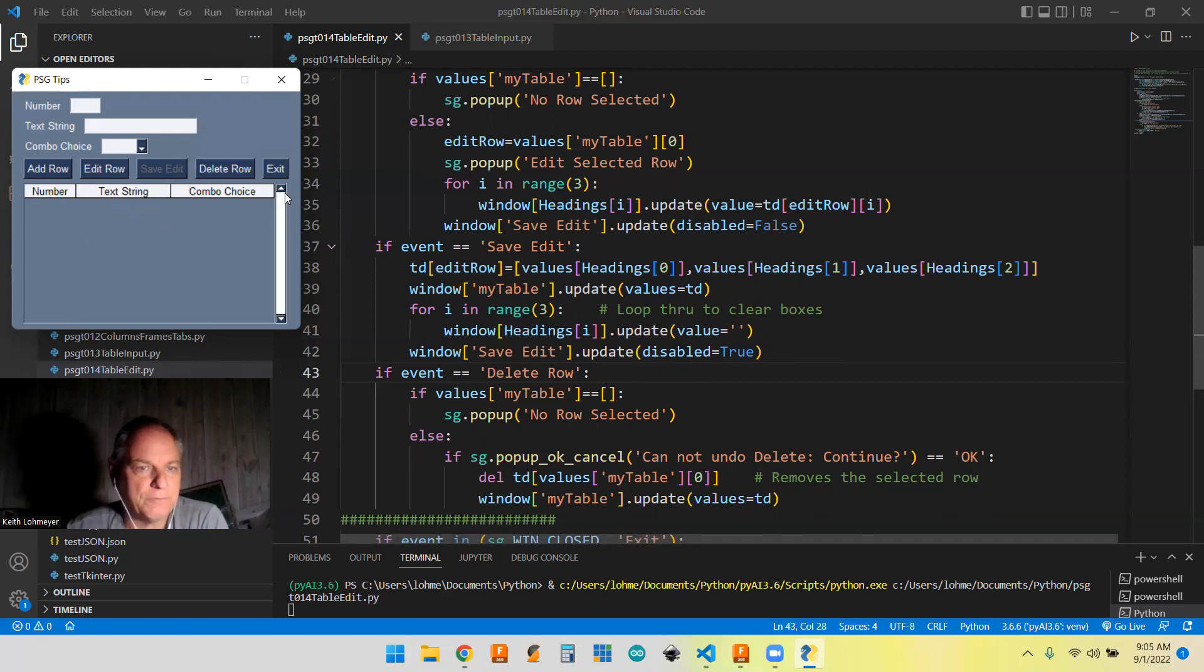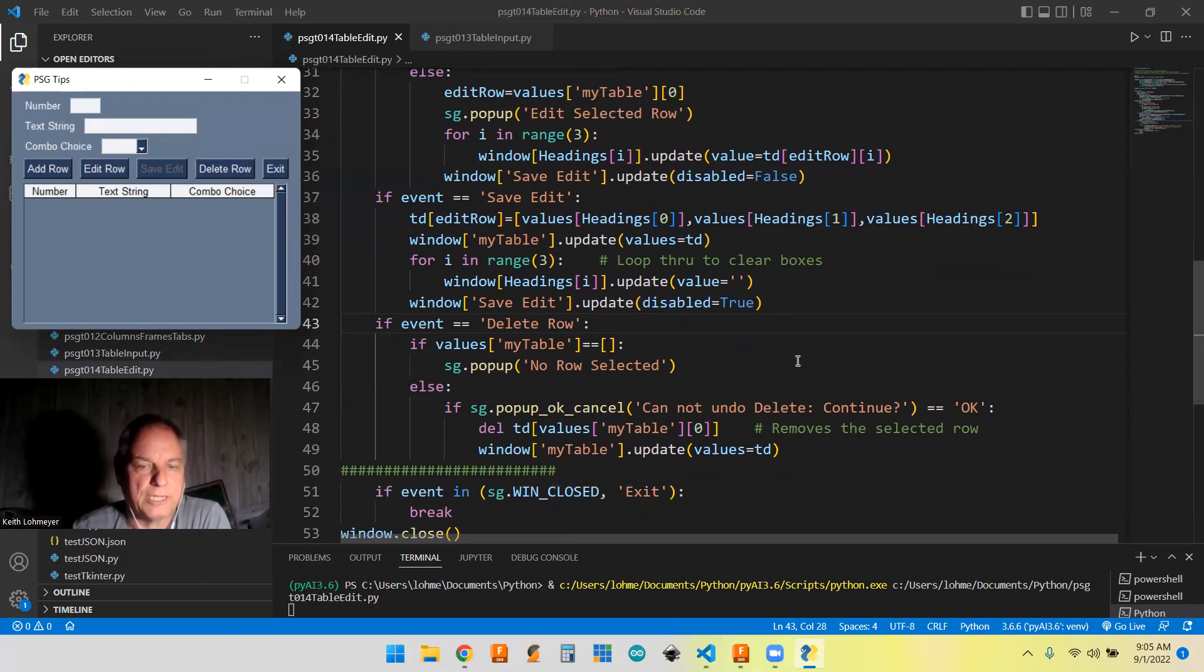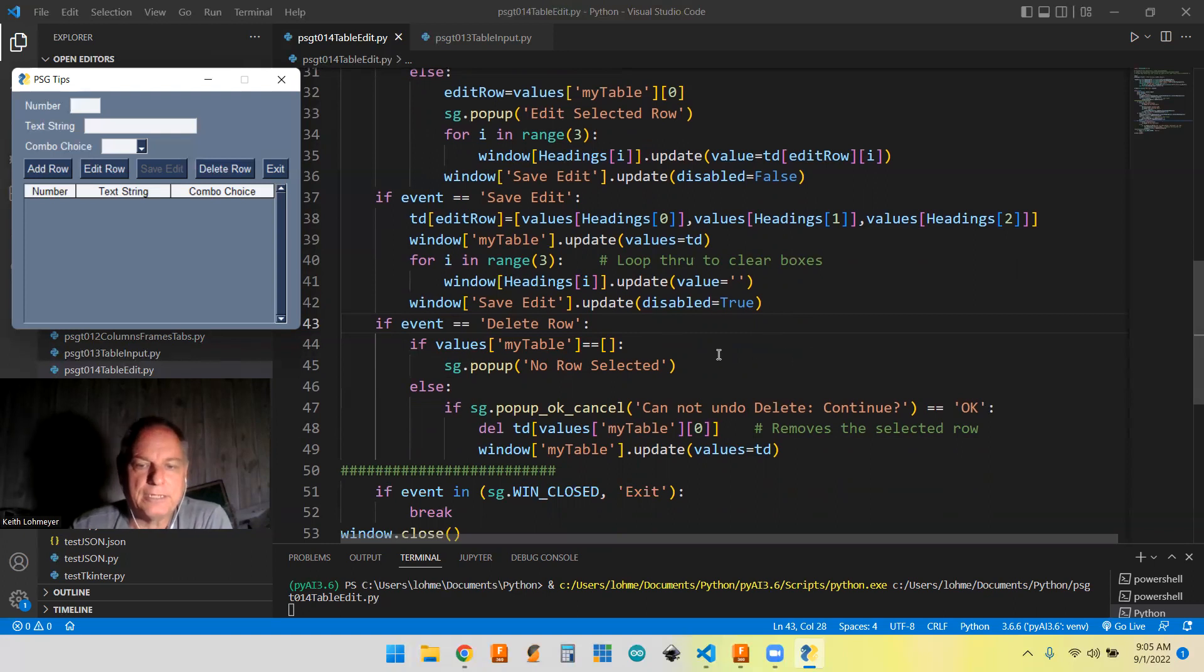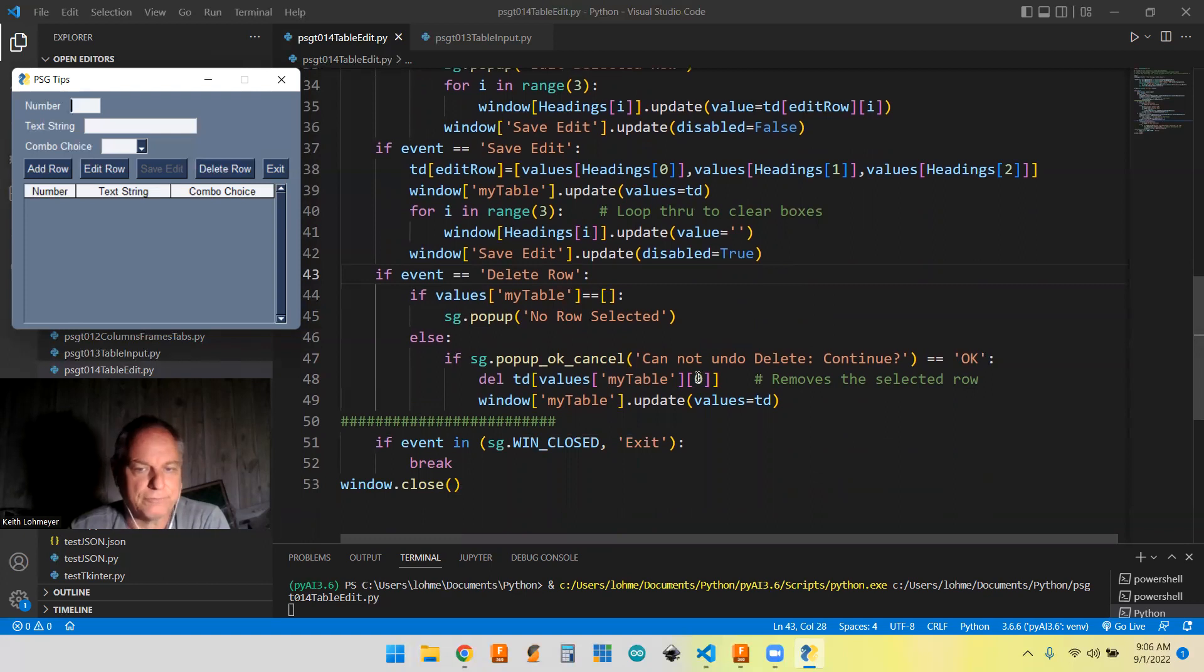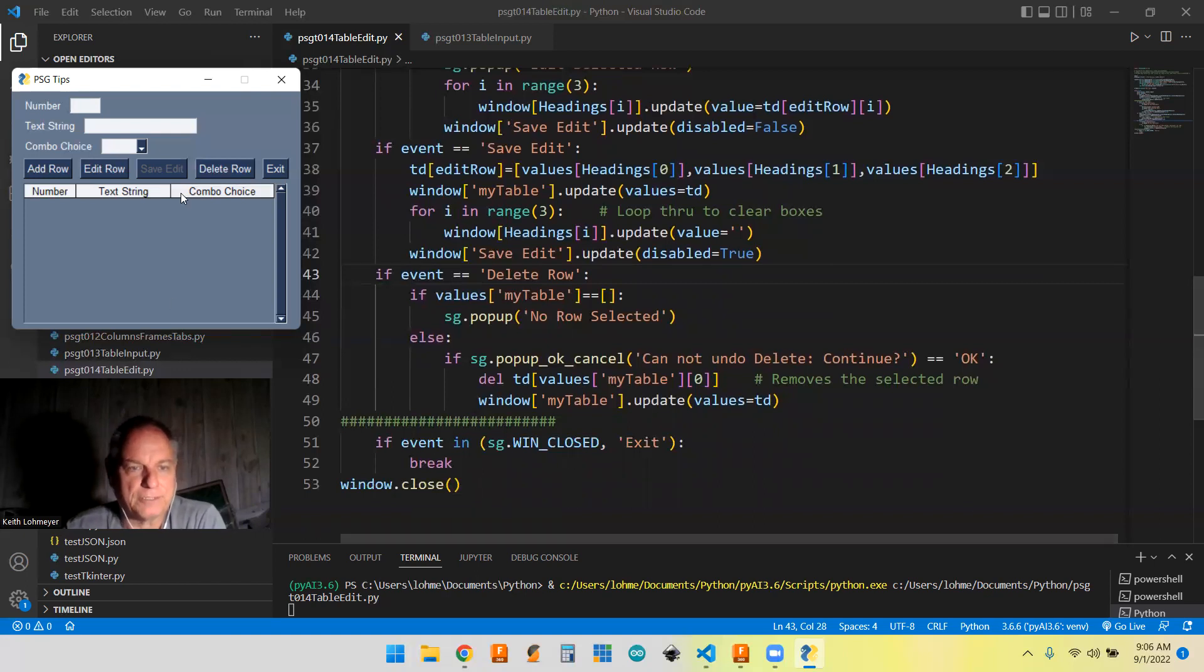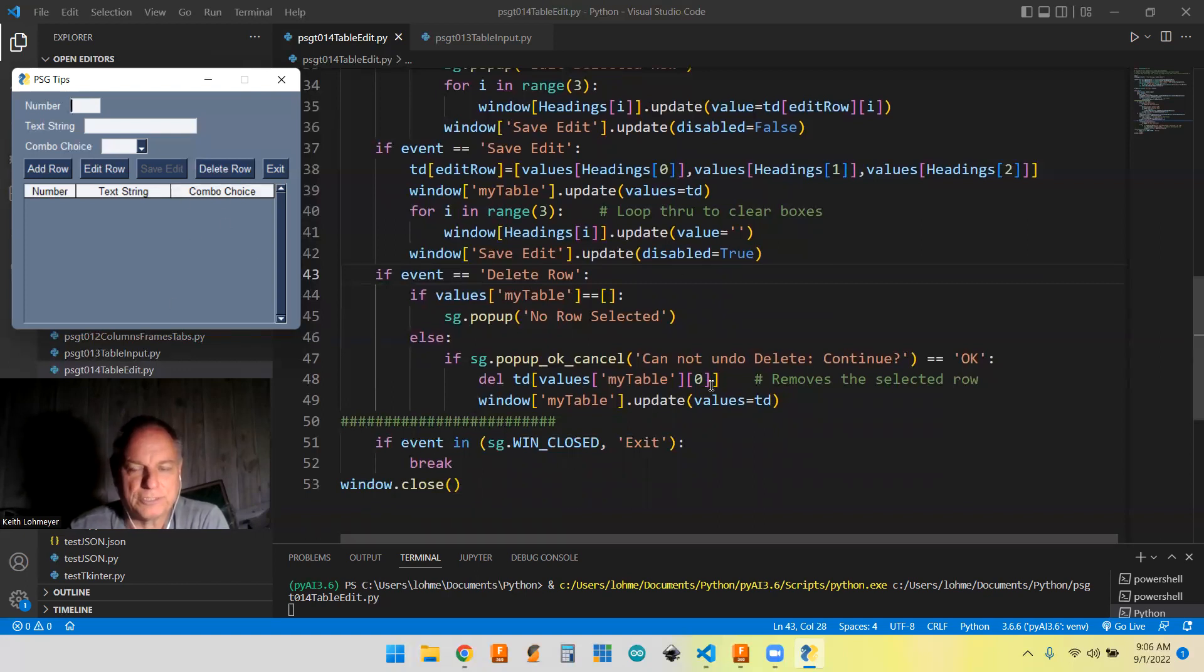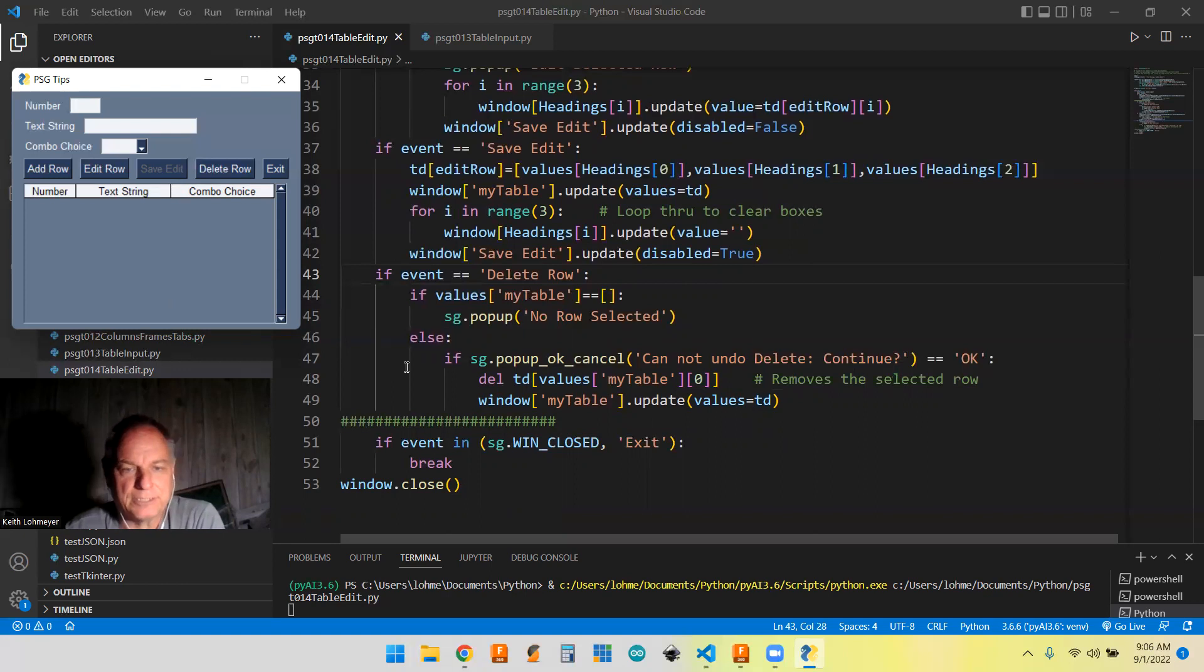And then we have the delete row button. So the delete row button works pretty much the same thing. You're going to check to make sure that there was actually a row selected. And if there's at least one row selected, it's going to do the very first row again, it's just row zero. It's assuming that we're just selecting one row and whichever the top most row in the list is going to be the one that gets deleted.